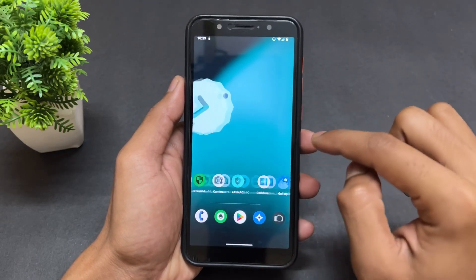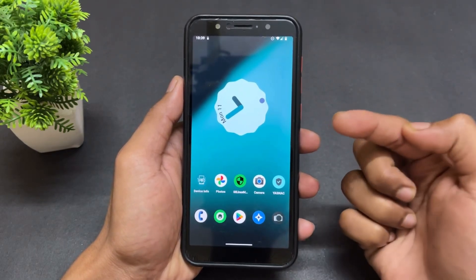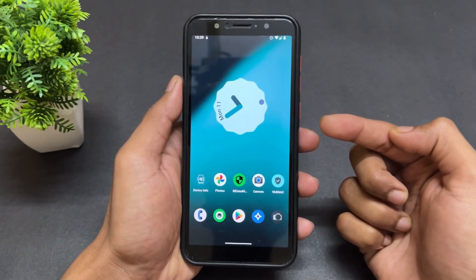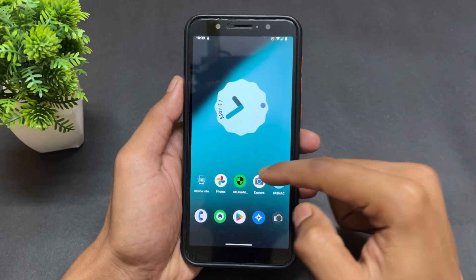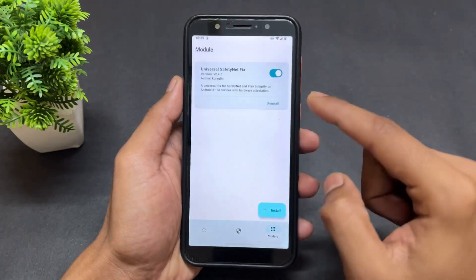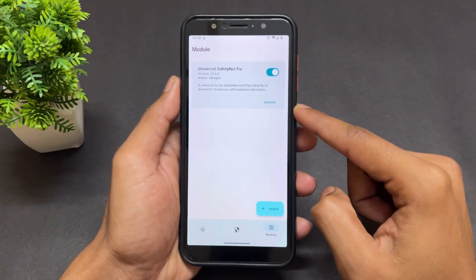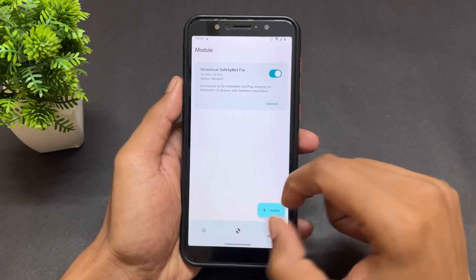Before we move on, if you are new to this channel then don't forget to subscribe. Also join our Telegram channel where I provide important files and updates. Without any further delay, let's begin.